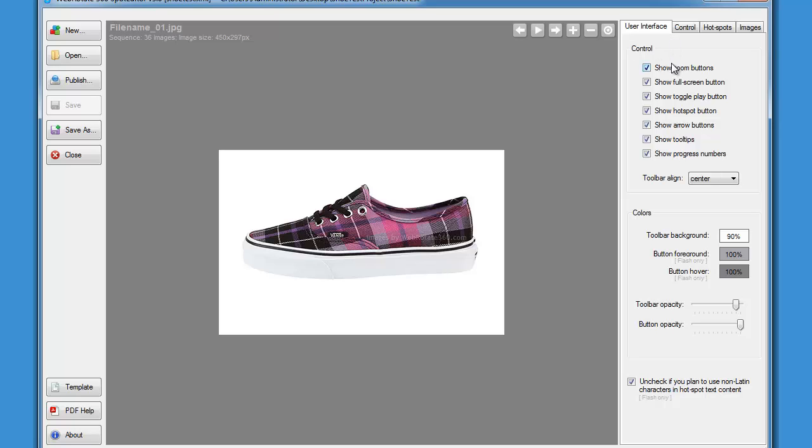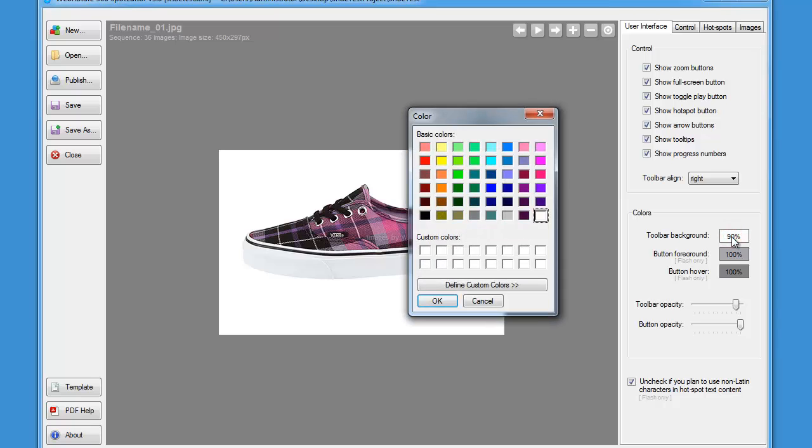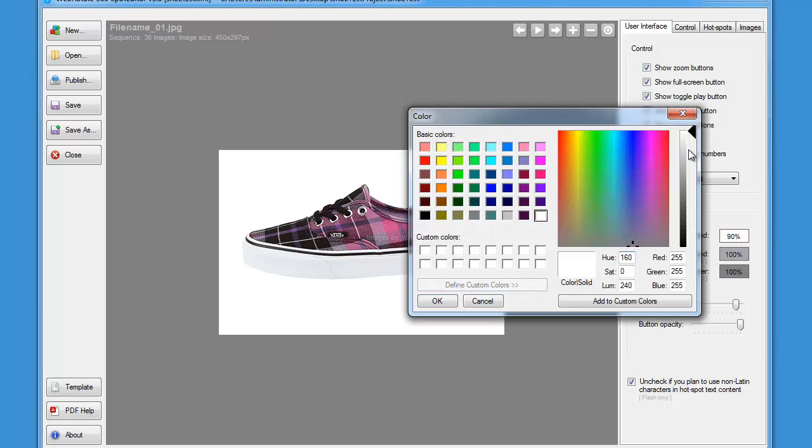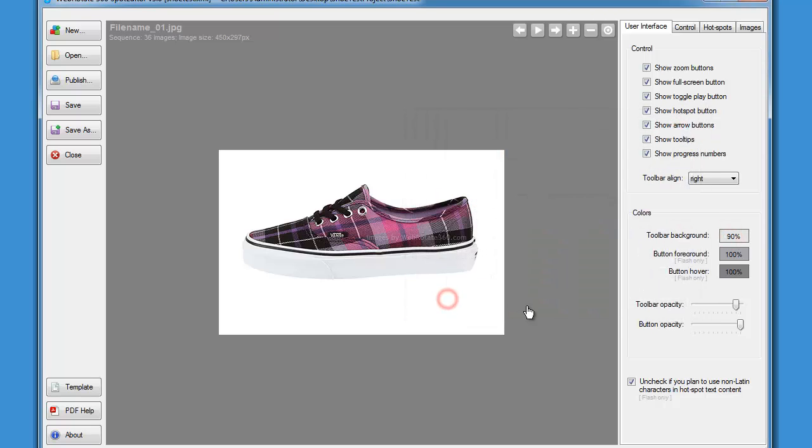On the user interface tab we can change the toolbar controls, background color and opacity of the toolbar, and a few other options. For the sake of this demo let's align the toolbar controls to the right and also set the toolbar color to some shade of gray with some opacity here.